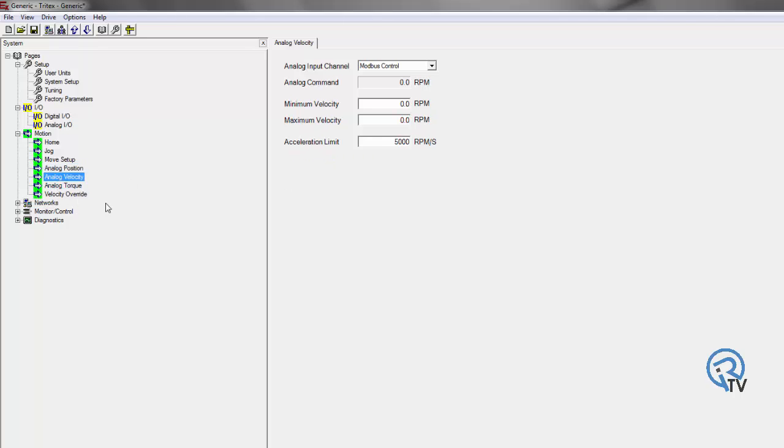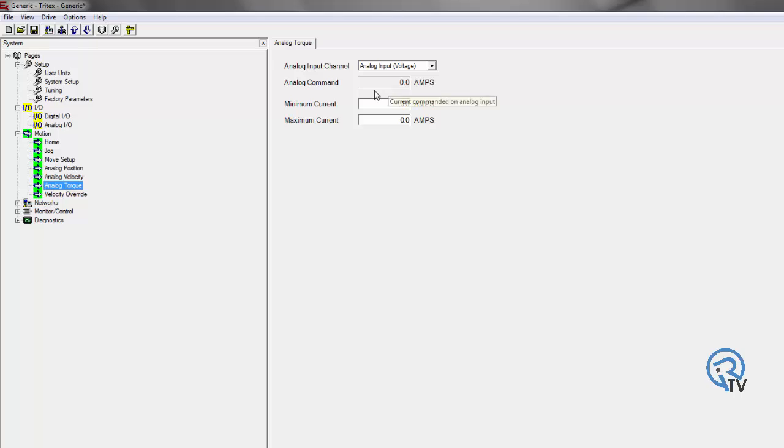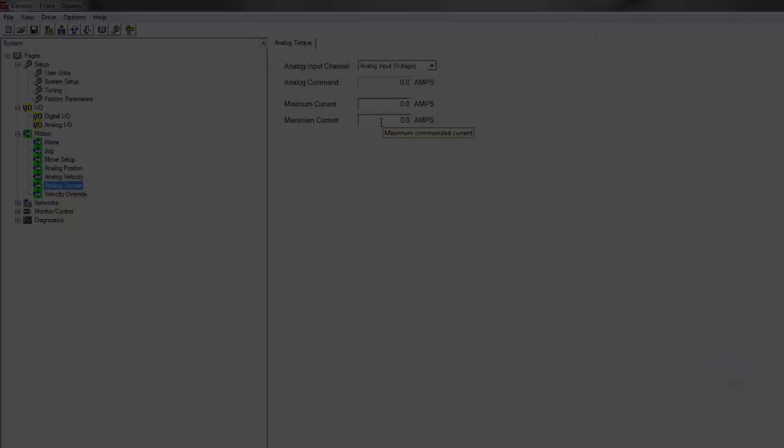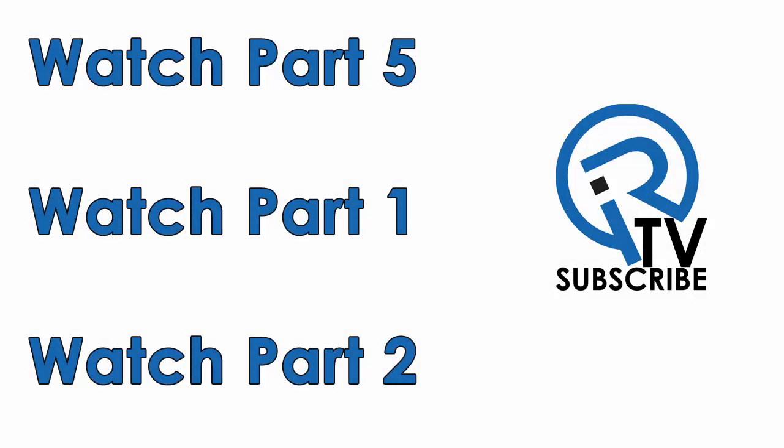Alternatively, I can have an analog signal go to a certain velocity, as well as have this do an analog torque value. So based off my 0 volt signal, I can specify how much torque I want this thing to provide.